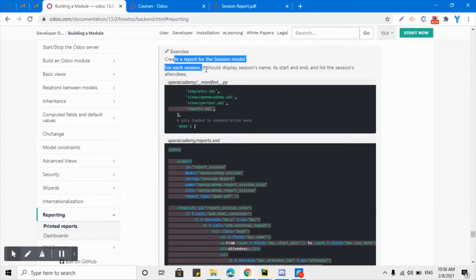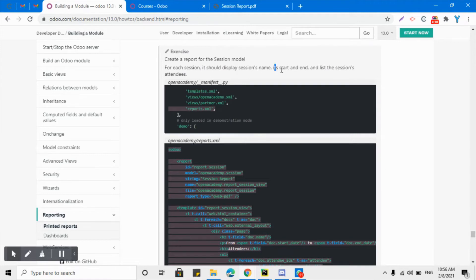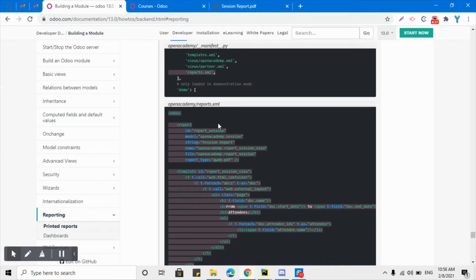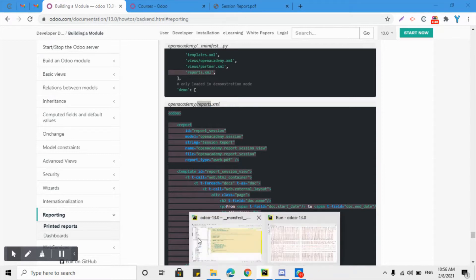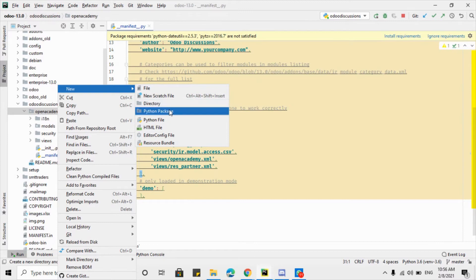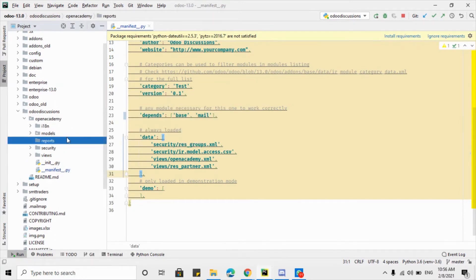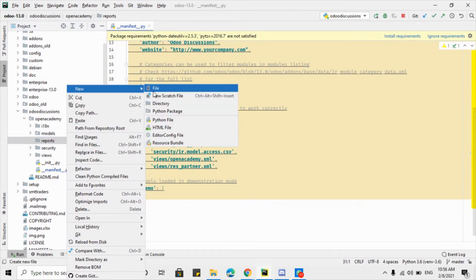So let's move on to the exercise for today. We have an exercise to create a report for the session model. For each session, it should display the session name on the PDF, the start date, the end date, and the list of session attendees. The first thing we need to do is to create another directory for the reporting files.